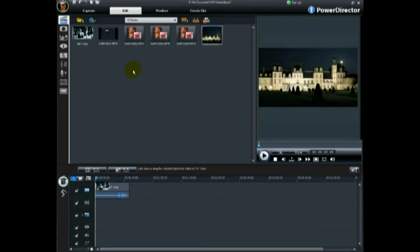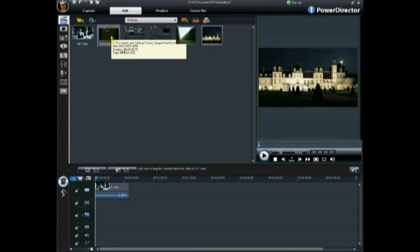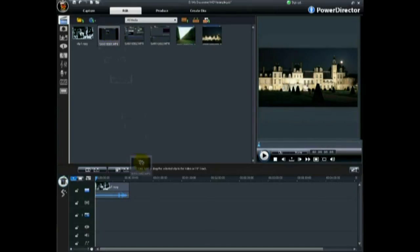Once all your media is imported, you are ready to begin creating your HD video.